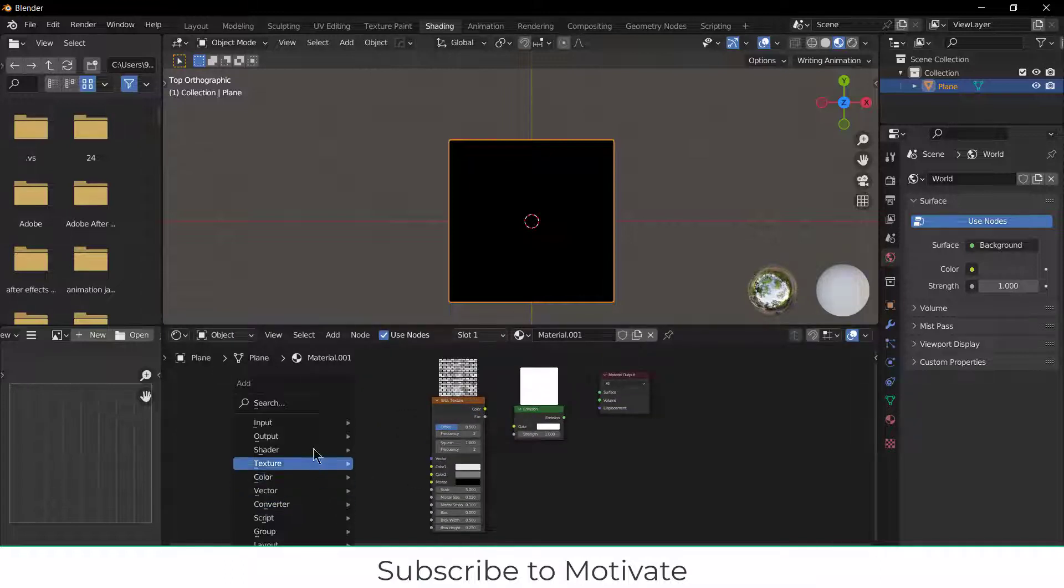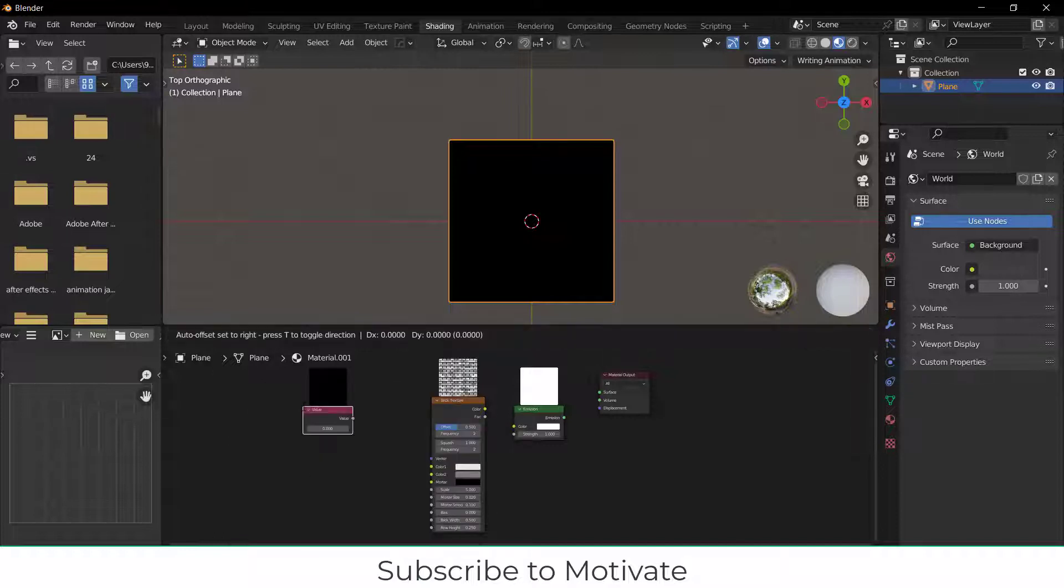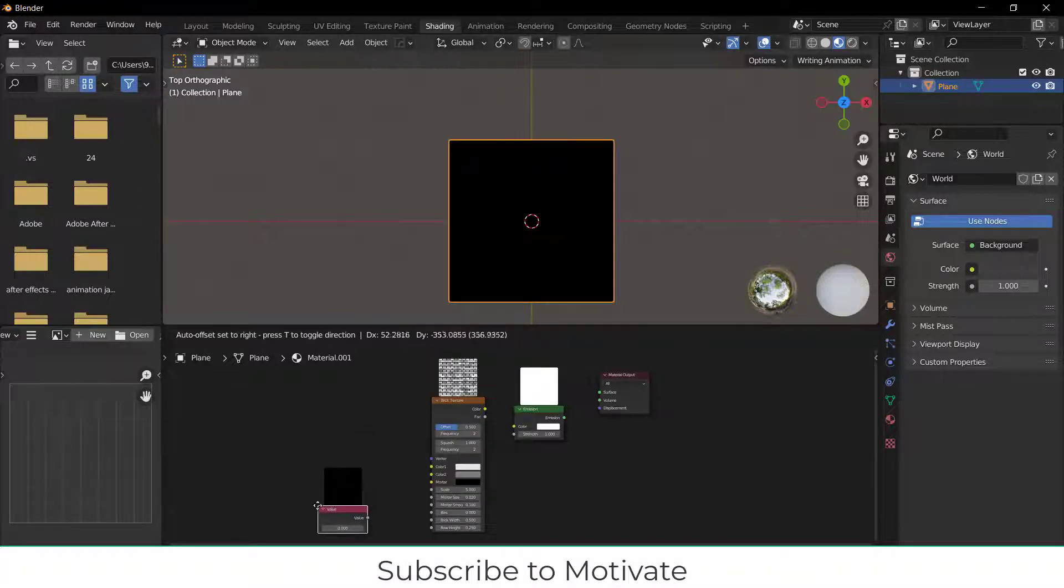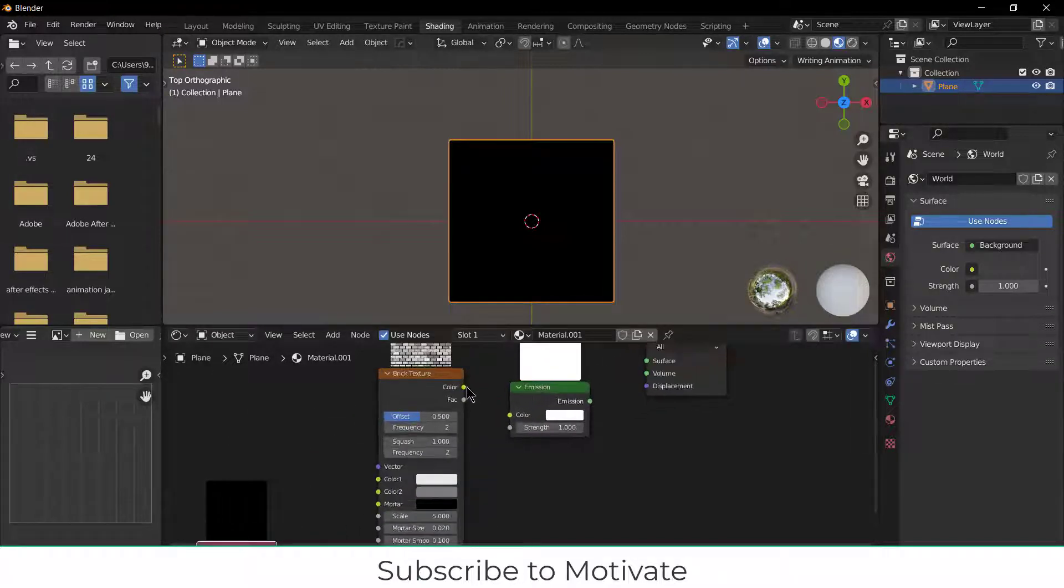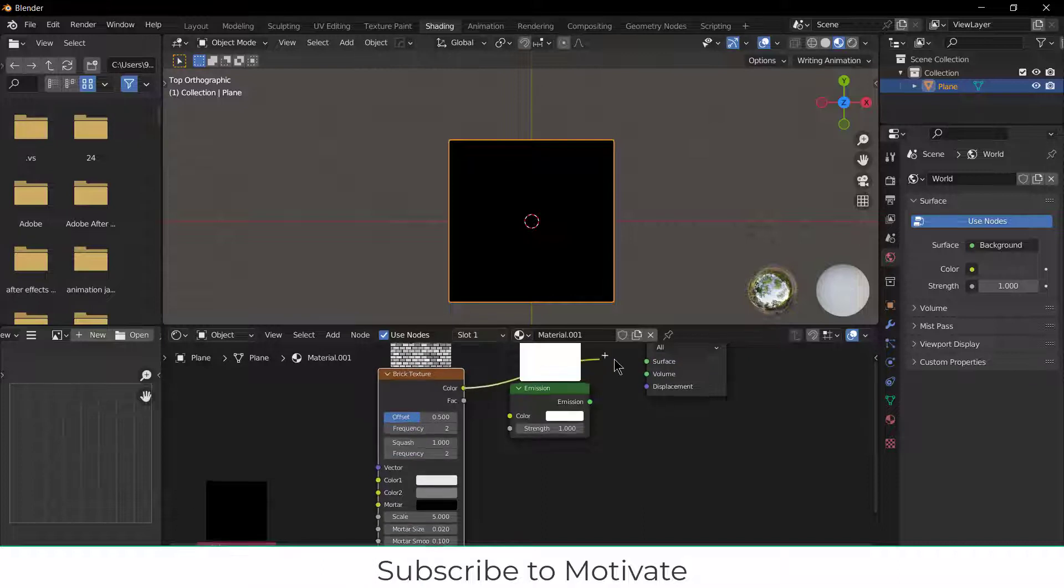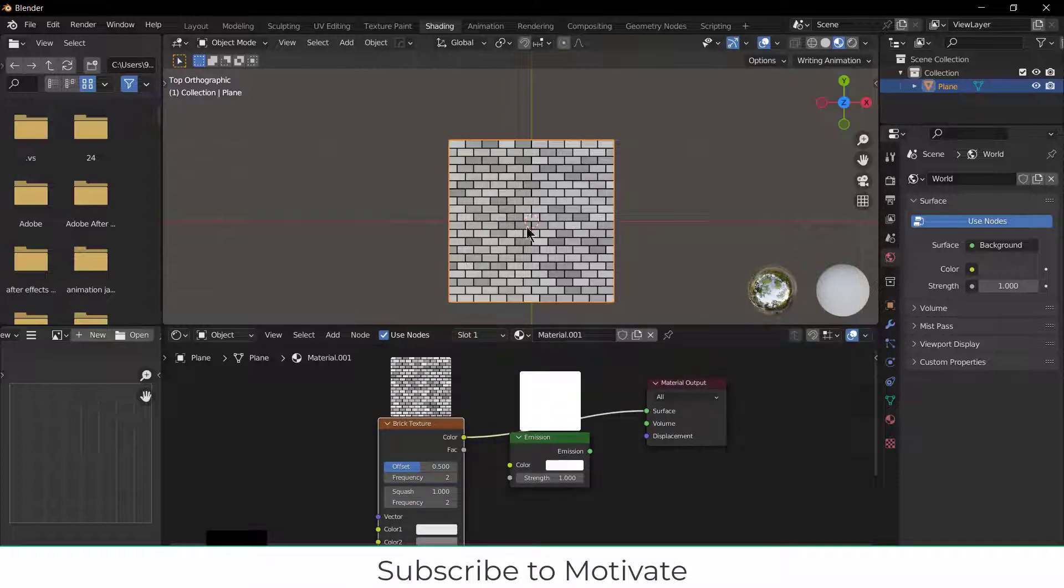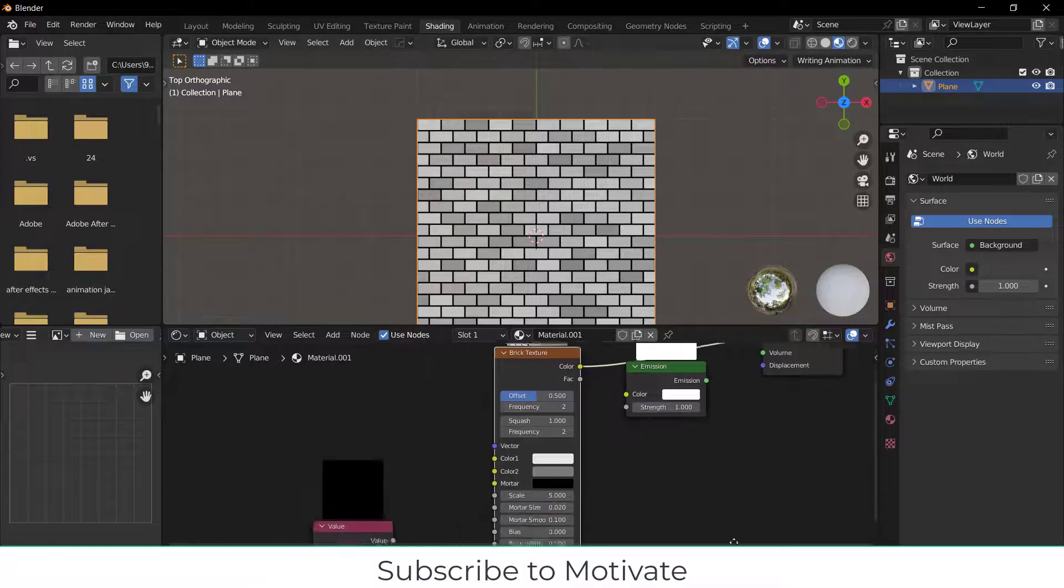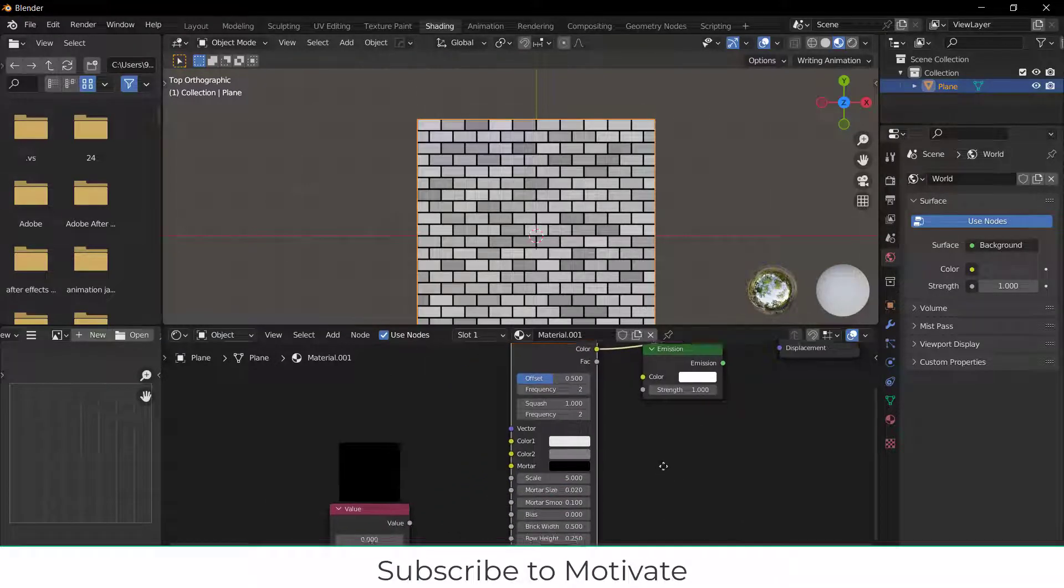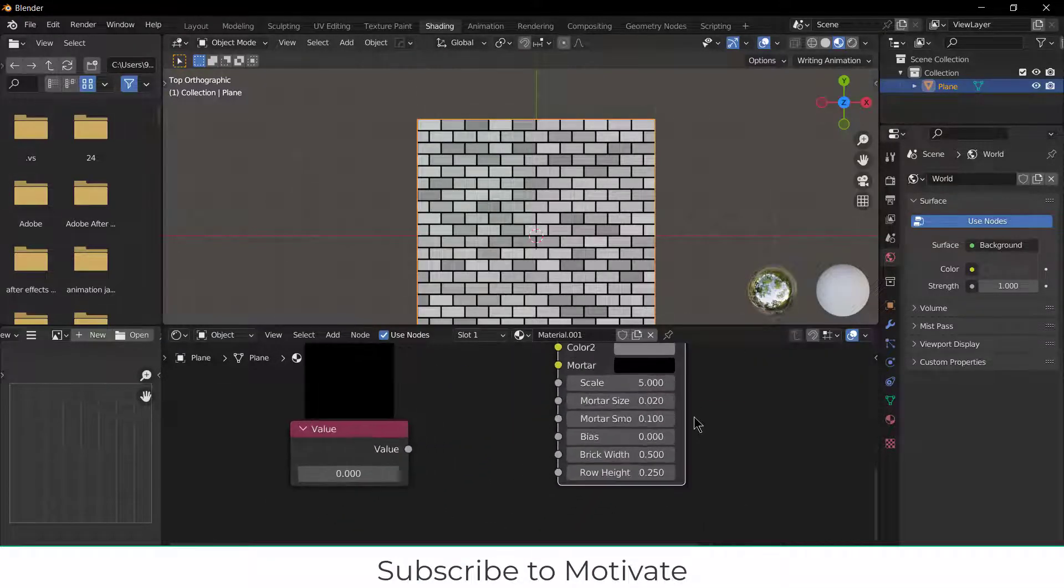Press Shift+A and add a Value node. If I connect this Emission to Surface, you can see how it looks. Now let me tell you one by one why I'm doing certain steps.